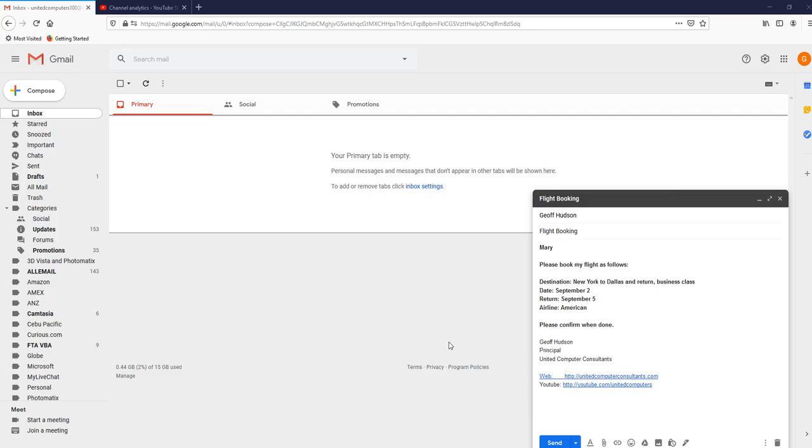Good morning, good afternoon, or good evening, wherever in the world you might be watching.